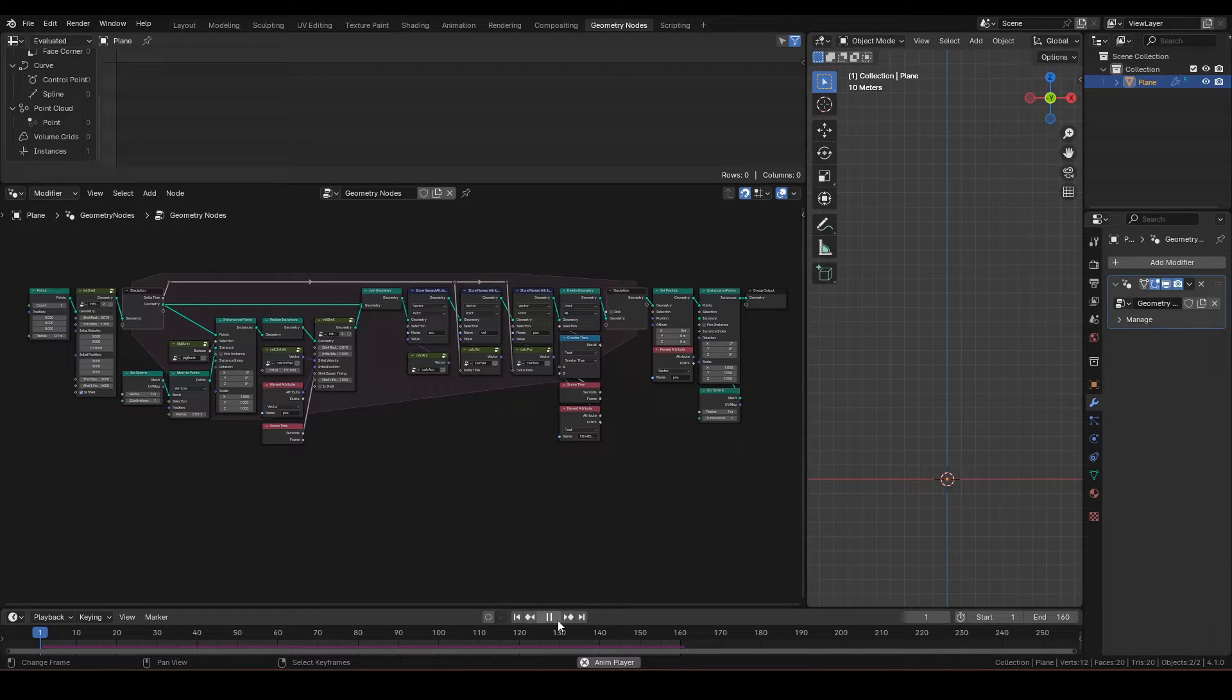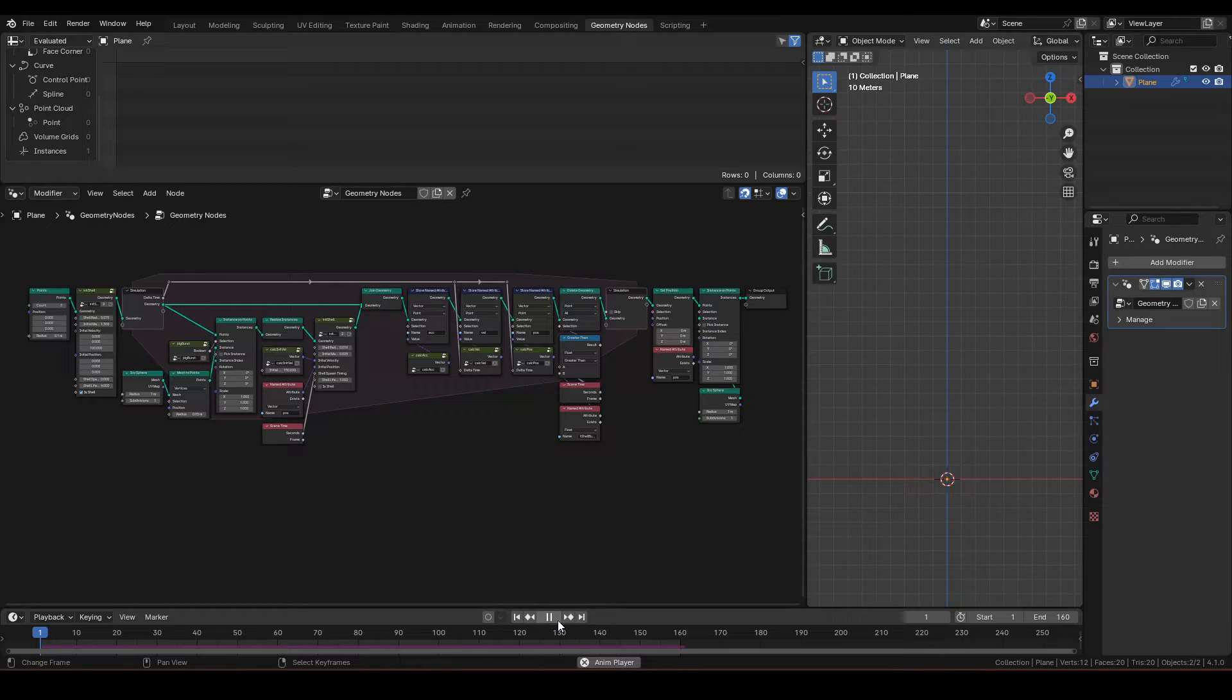In the last video, we made a bursting and spawning system. For this video, we'll try to replicate combustion to get it closer to real life fireworks.